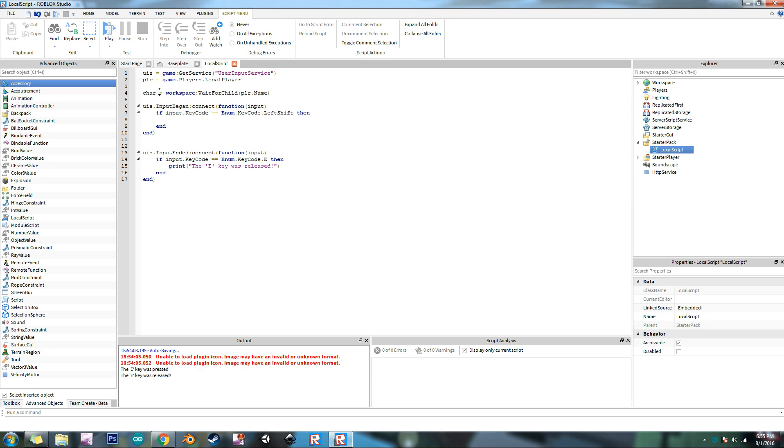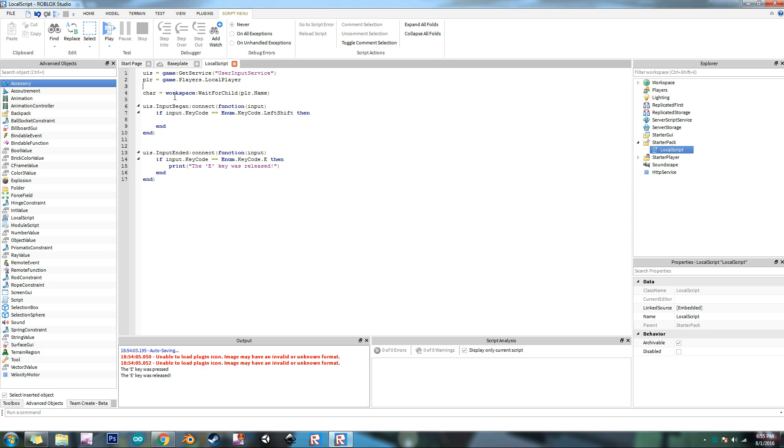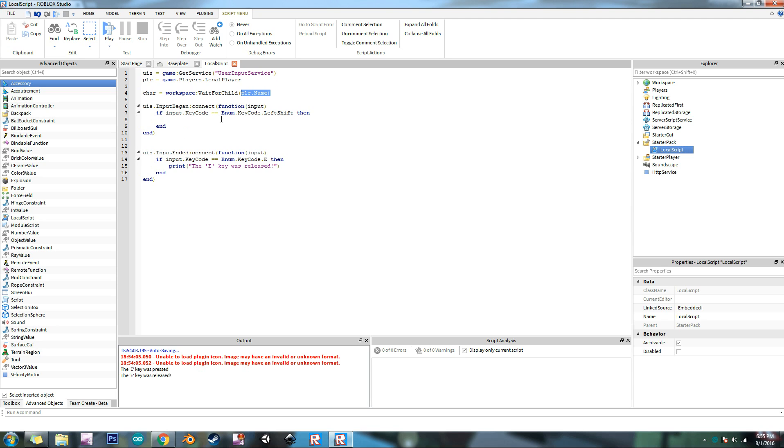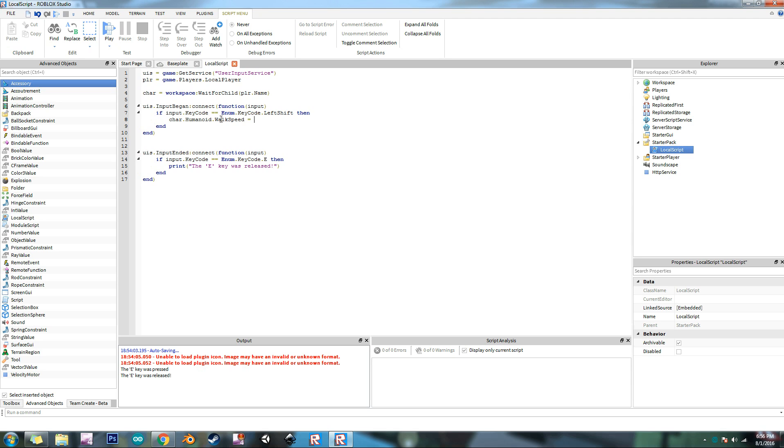And now what we're going to do is we're going to reference the character, so we're going to do char short for that because I don't want to type in character every time I want to use it. We're going to do char dot equals workspace wait for child player dot name. Now what this is going to do is it's going to, the script is going to look in the workspace and it's going to wait for the child, it's going to wait for the player's character. So what it's more specifically doing is it's looking for anything that has the player's name on it. And so what wait for child does is that it keeps repeating this command right here until it finds the player's character. So nothing else down here is going to happen until it finds whatever this thing is. So now what we need to do is we need to go into the player's, the character's humanoid. So char dot humanoid dot walk speed equals whatever you want to set it to be. The default walk speed is 16, that's just the normal walk speed that you have whenever you join a regular game. So let's change it to 30.